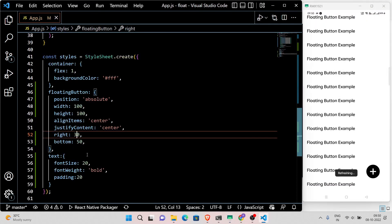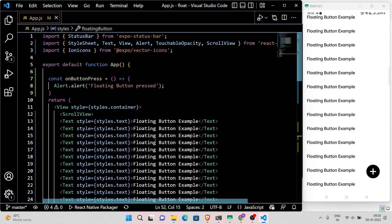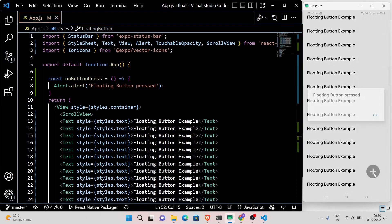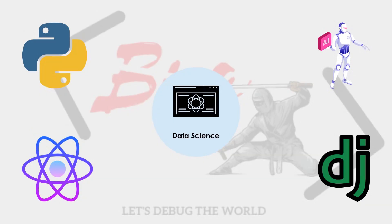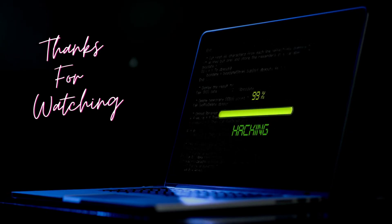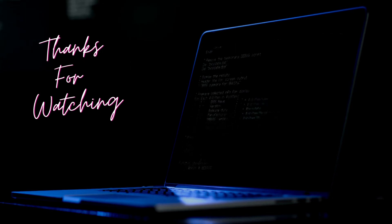I hope you're gonna use this tutorial video for making beautiful projects. Stay tuned. See you in the next React Native video. Thank you.